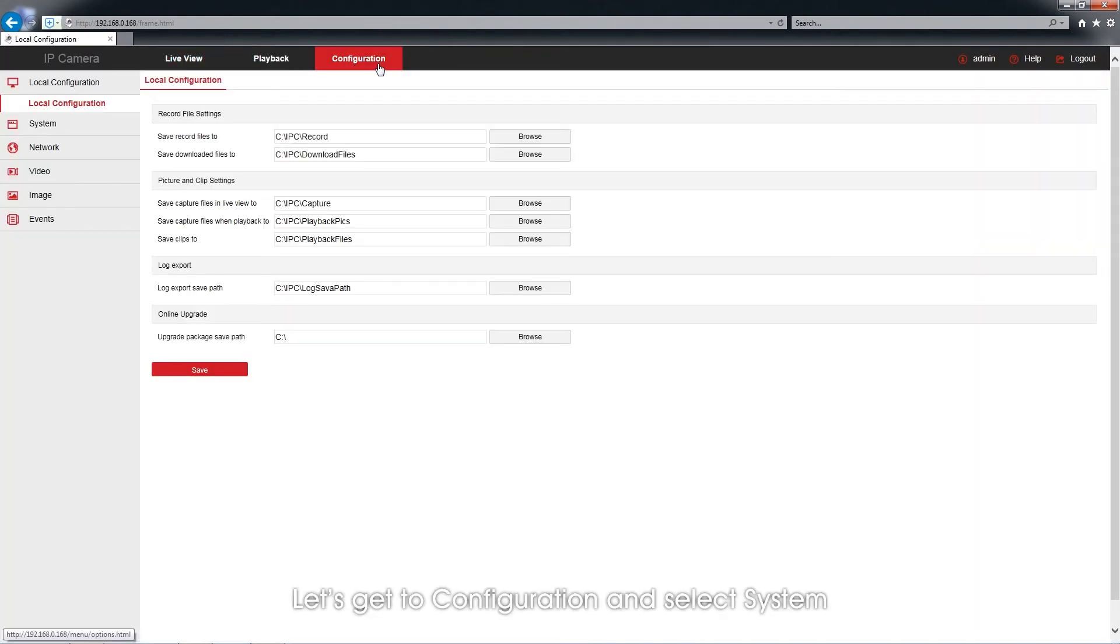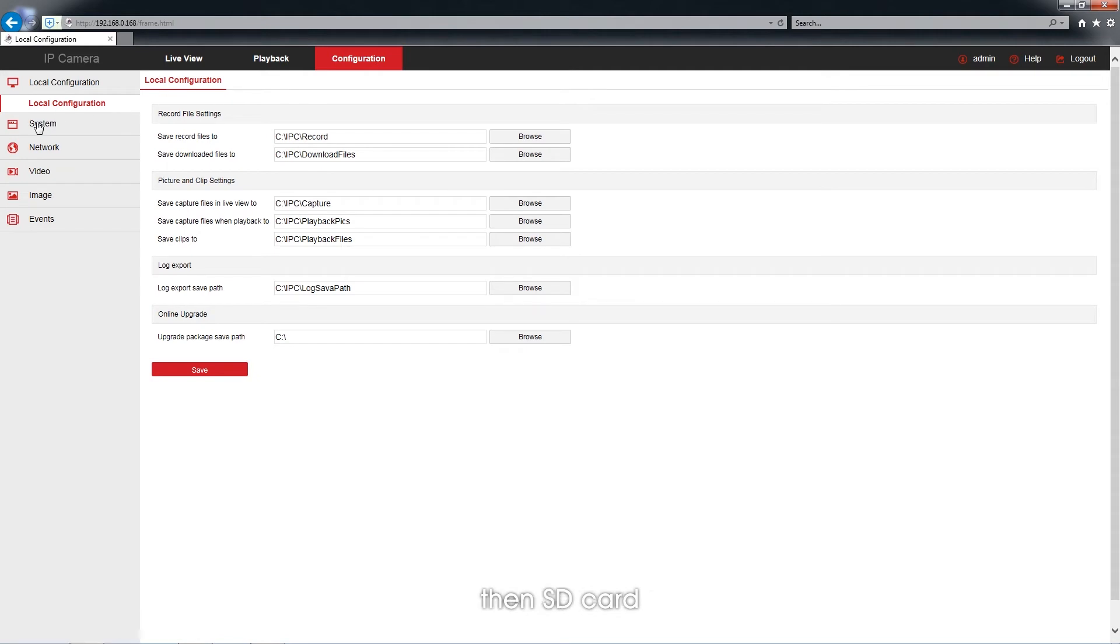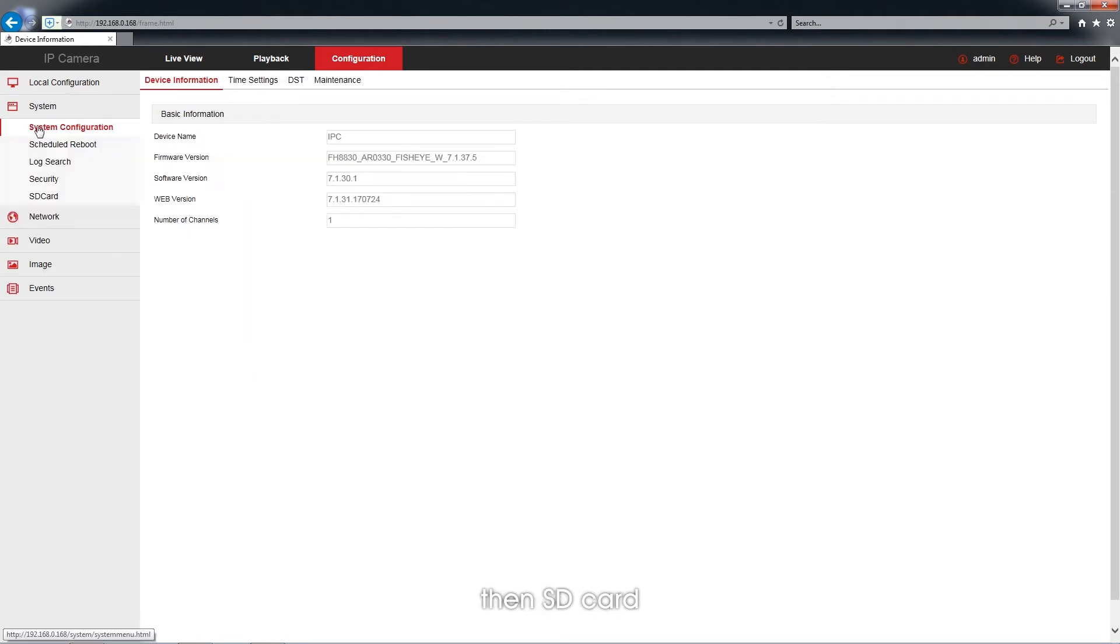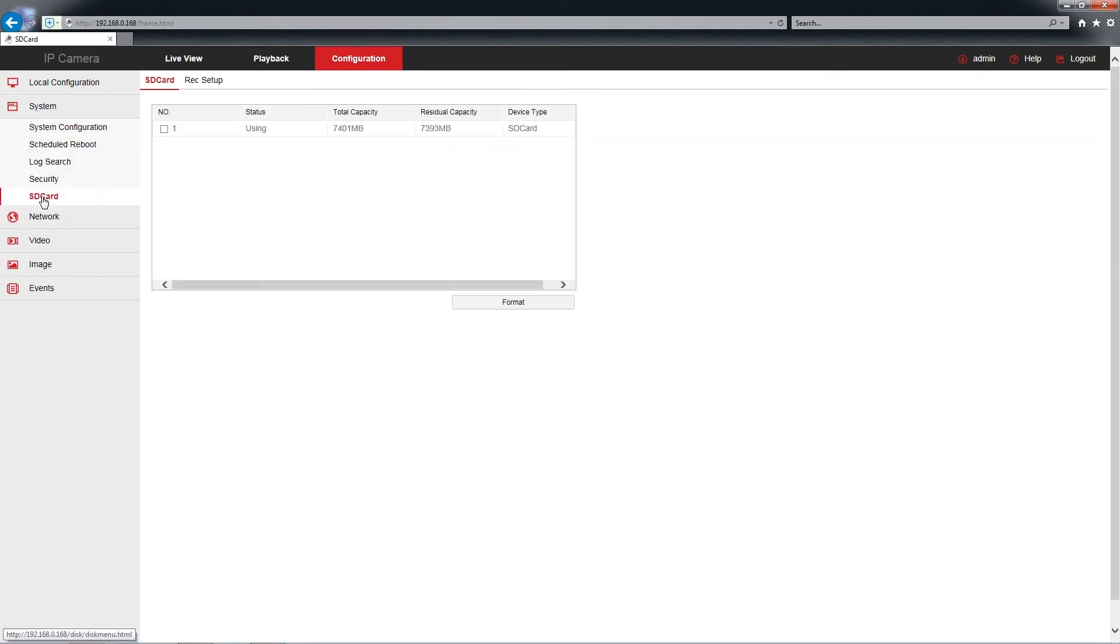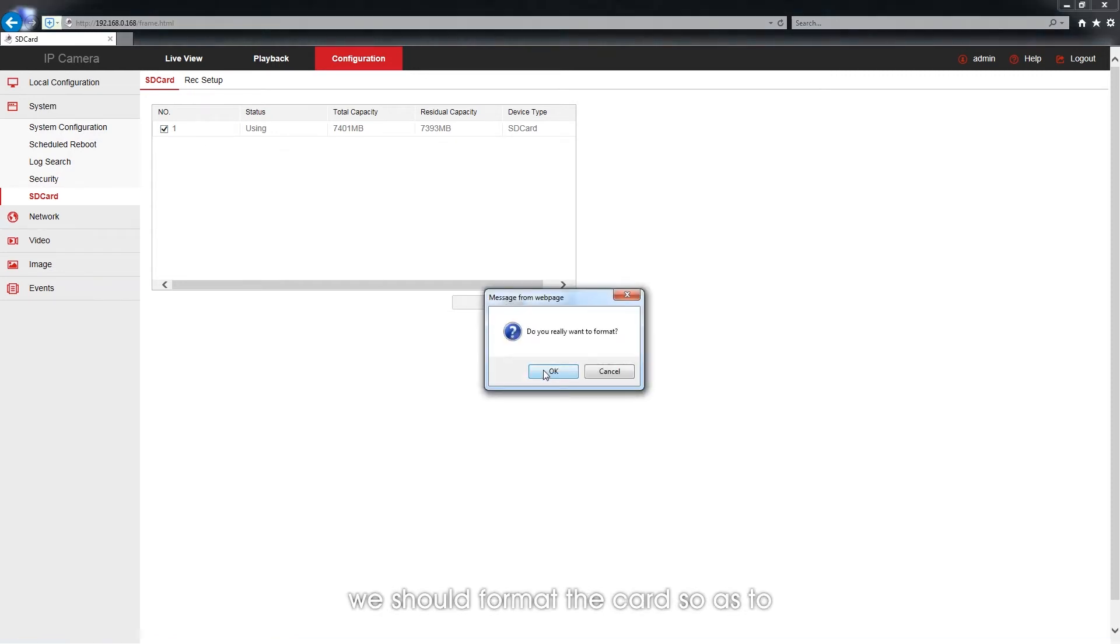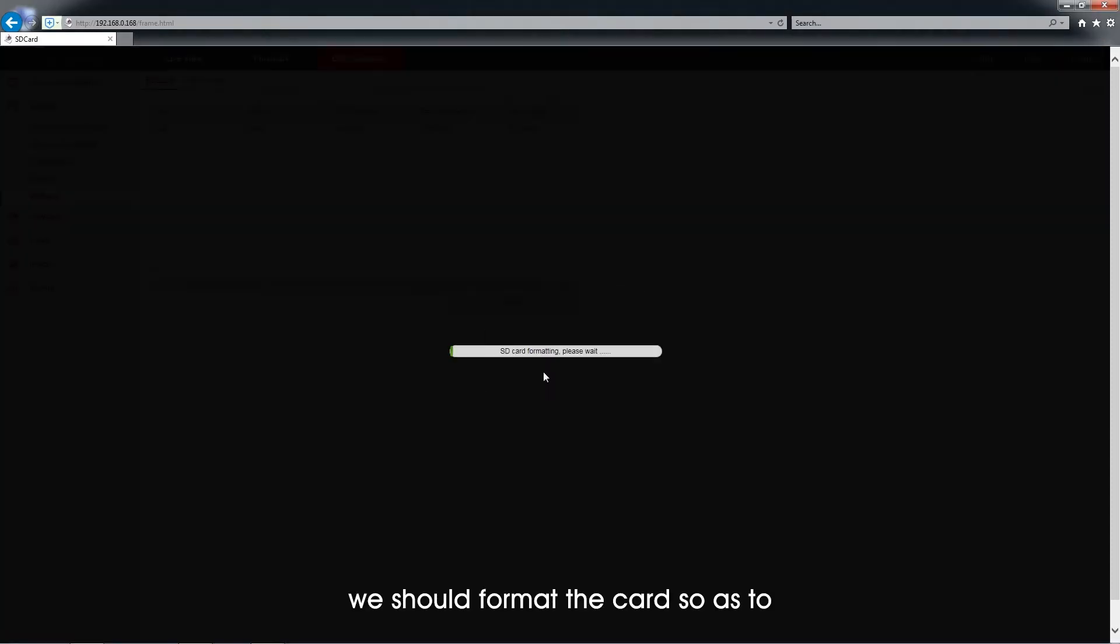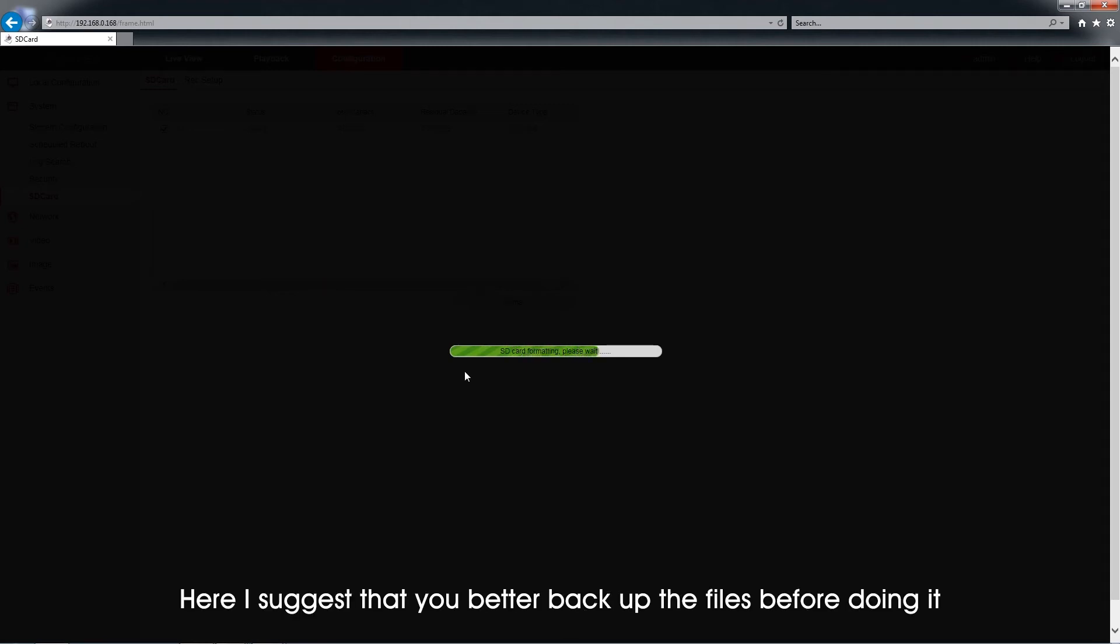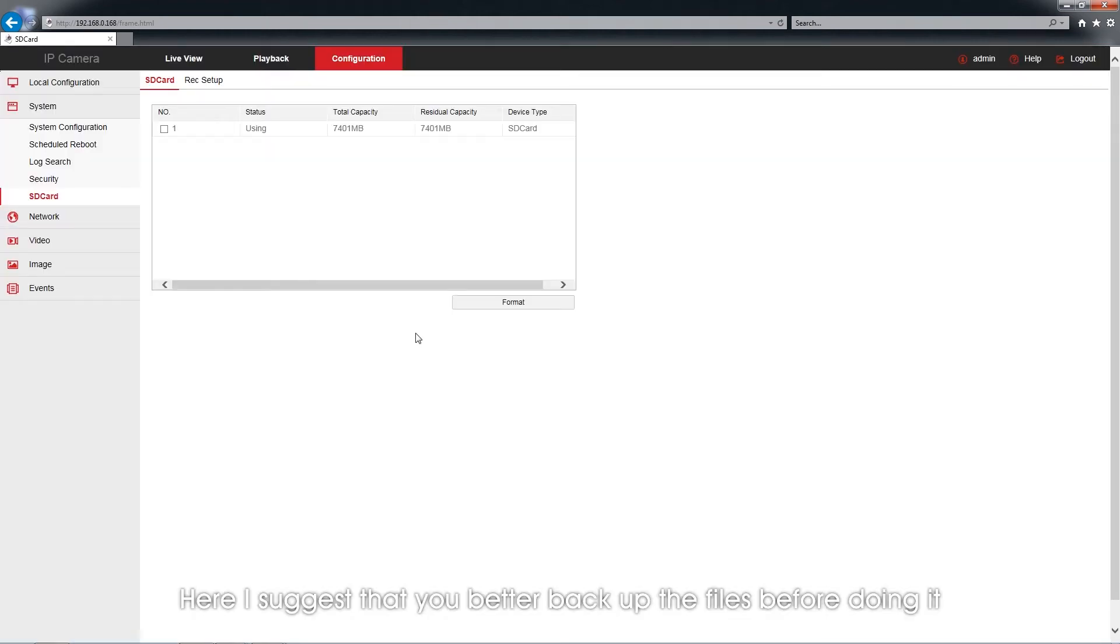Let's get to Configuration and select System, then SD card. As we very first time use it, we should format the card so as to confirm the storage format. We suggest that you better backup the files before doing it.